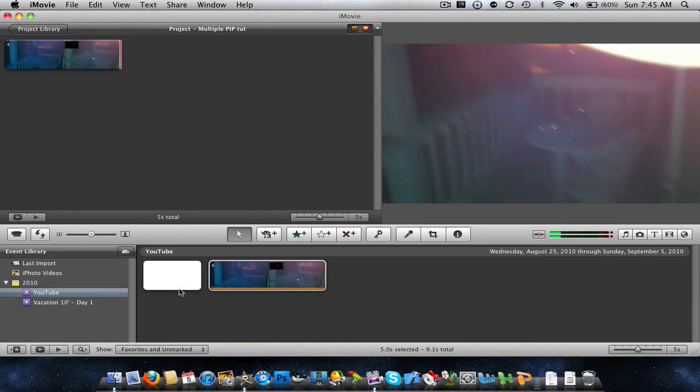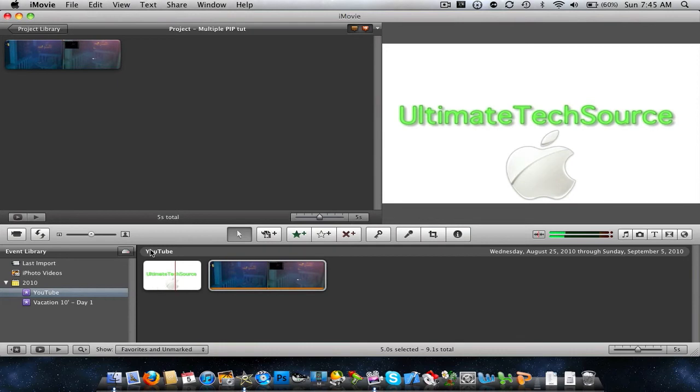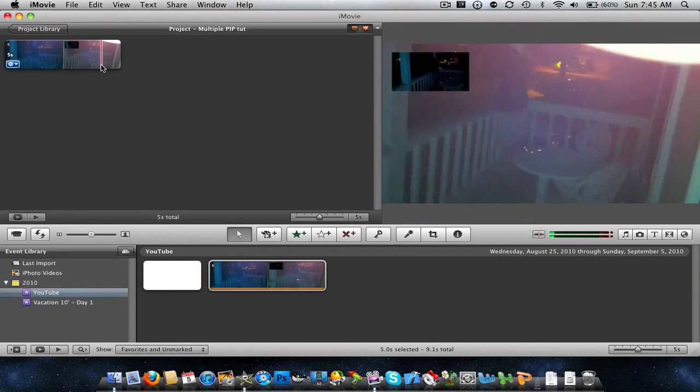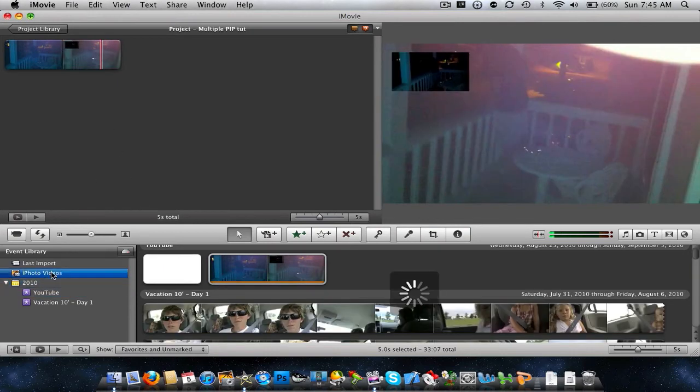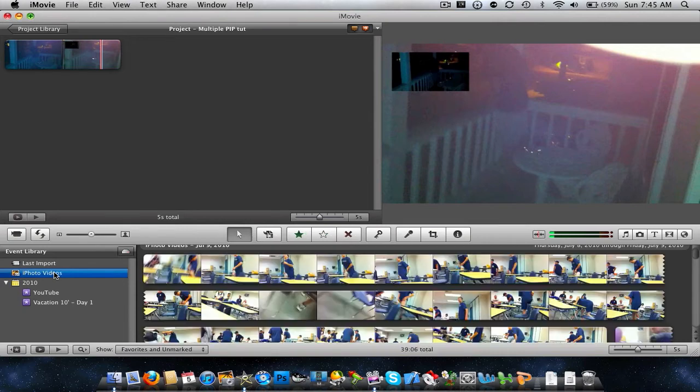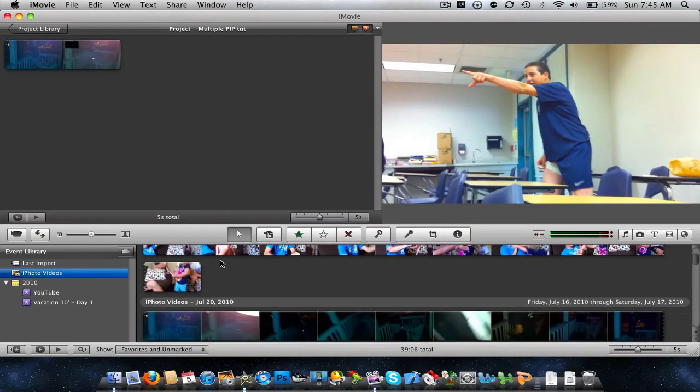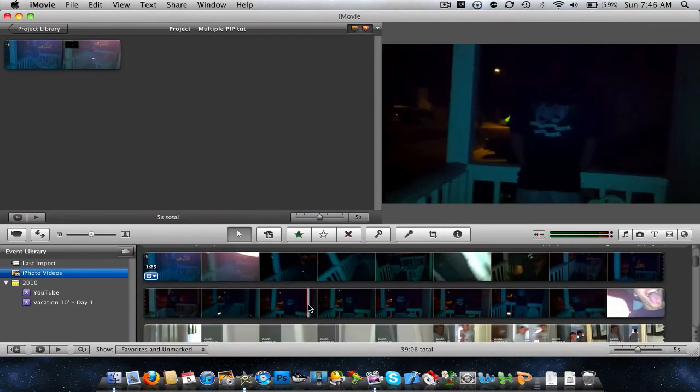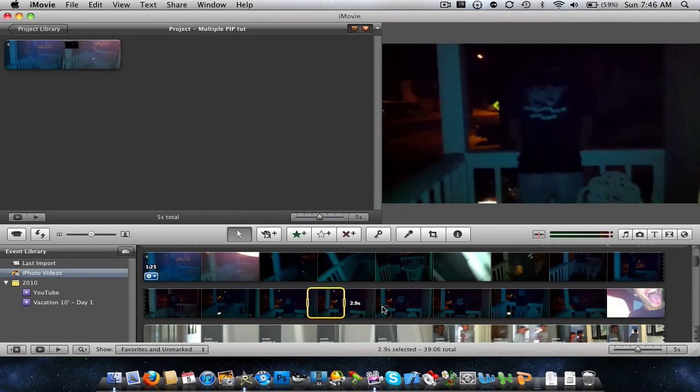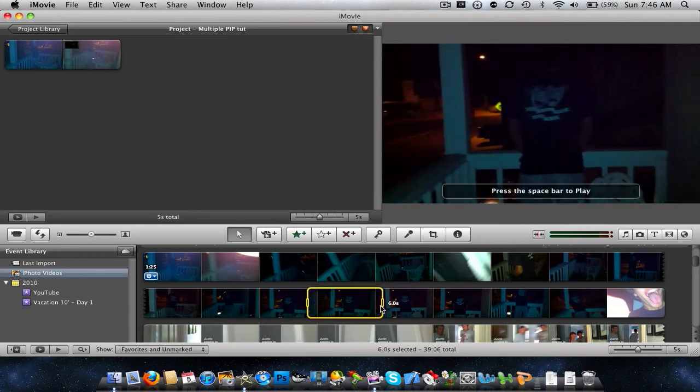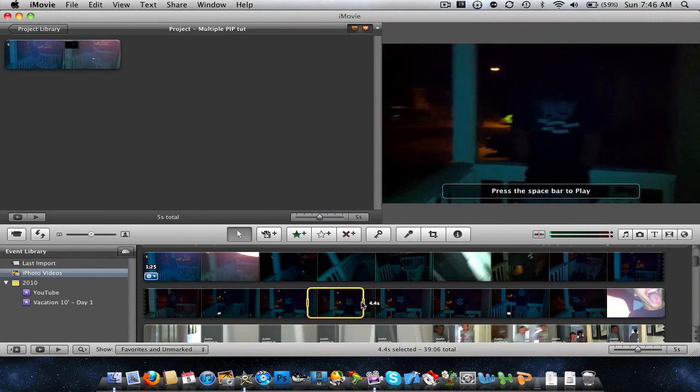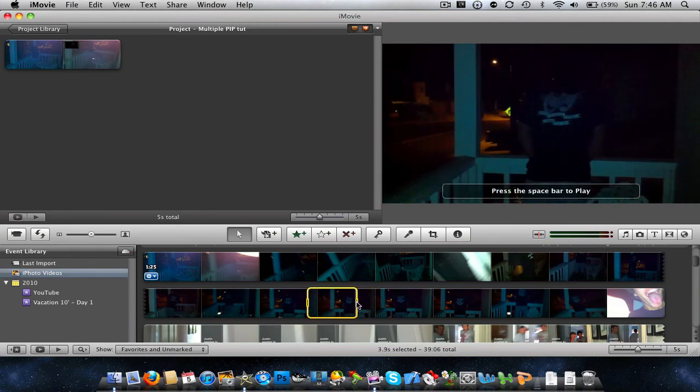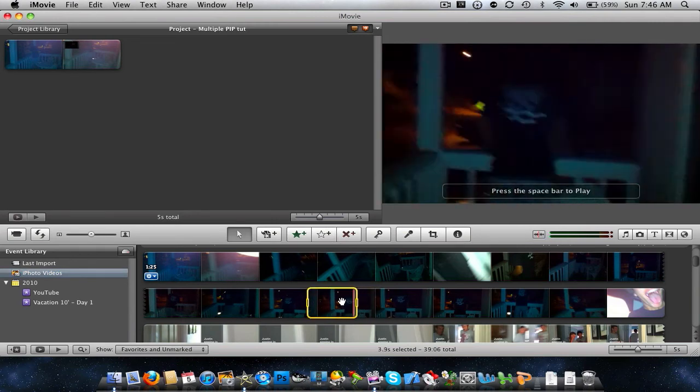So now what we can do is, now that that's there, you can go back to where your original clips are. And then you can scroll down, and you can add even more. Just choose like three seconds this time, or like another four seconds.